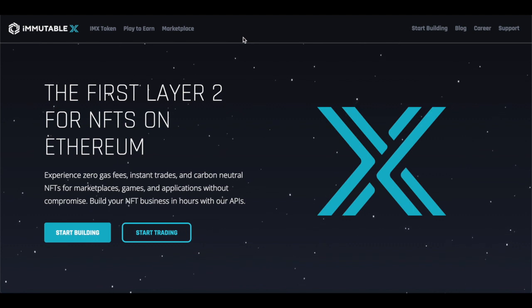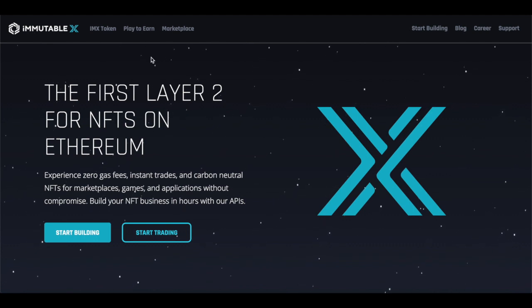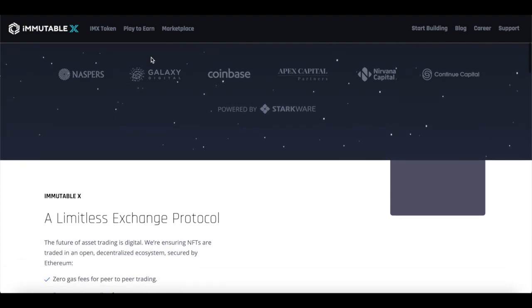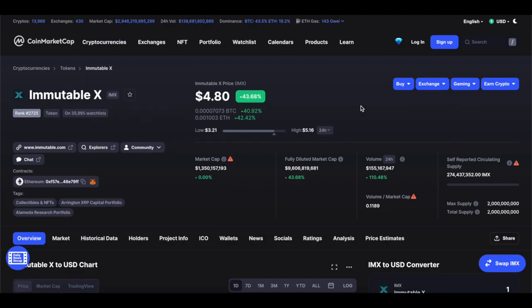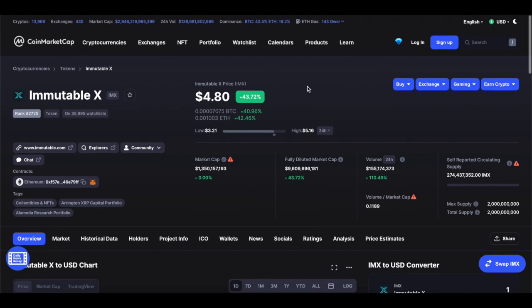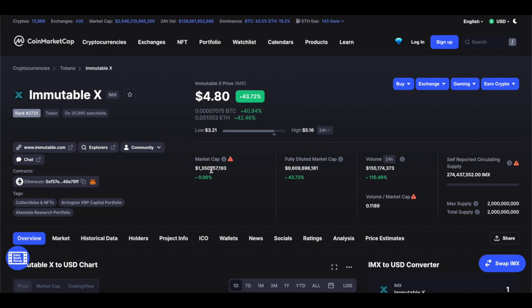So that in a summary is Immutable X, but there's a lot more to learn about it. First, let's take a look at the Immutable X current price for the token. The token has a ticker symbol IMX and a circulating supply of 274.4 million tokens. That's with a market cap of 1.3 billion as we speak right now, as displayed on CoinMarketCap.